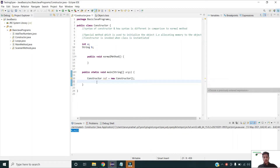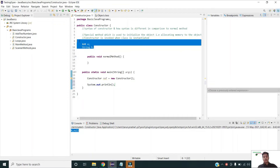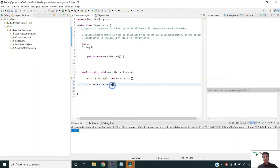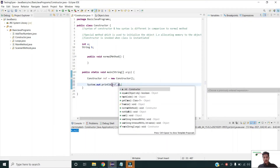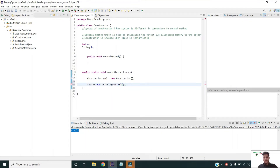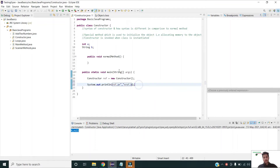To understand this further, I am adding a print statement within the main method. Since my variables are non-static and the main method is static, I am accessing the variables using the reference variable of the class object. Now let me run the program again.